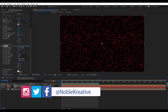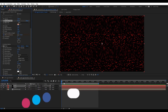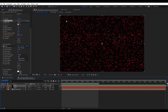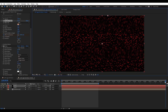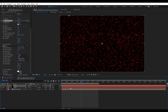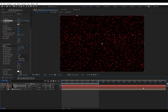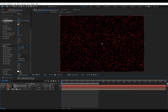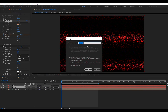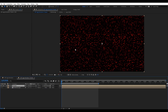Now we're going to animate this. On Offset Turbulence, we're going to add a keyframe there and at the end just offset that, so we get a straightforward animation. Then we're going to pre-compose this, rename it 'grid', and hit OK.